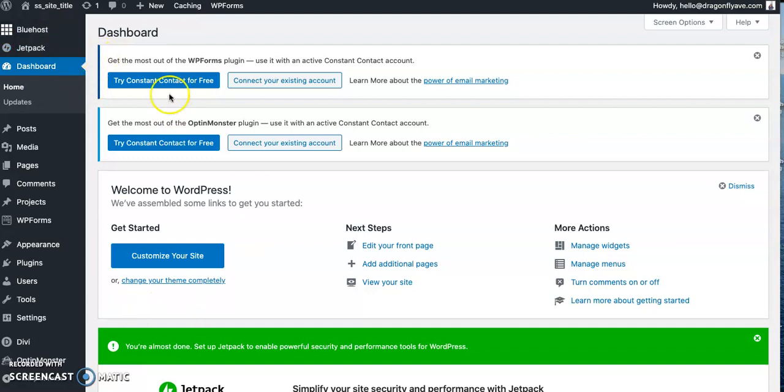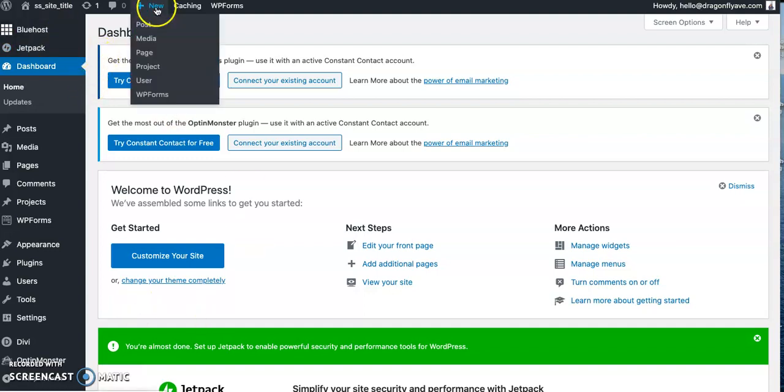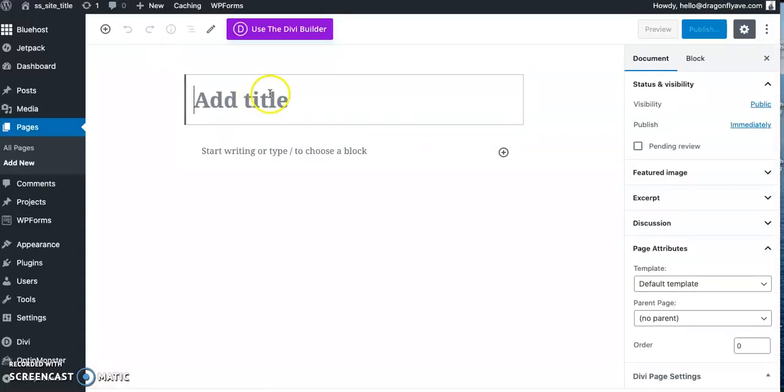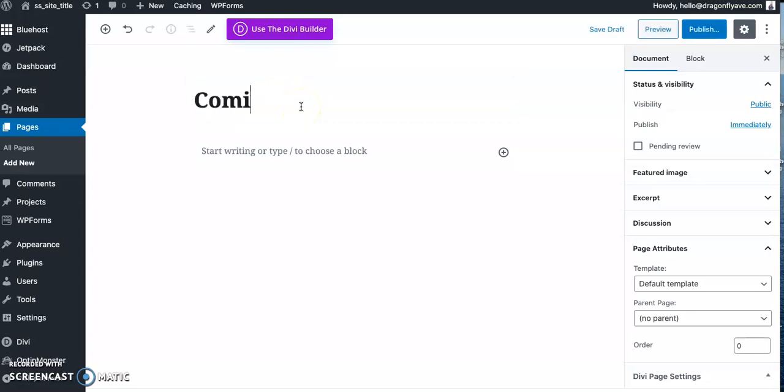So I'm on the back end and we're actually going to start by creating a new page. And then let's do coming soon as a title.